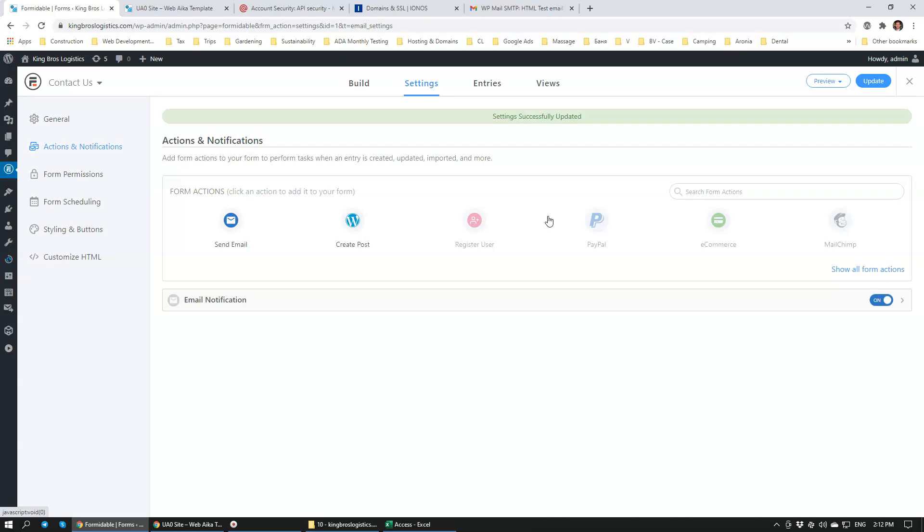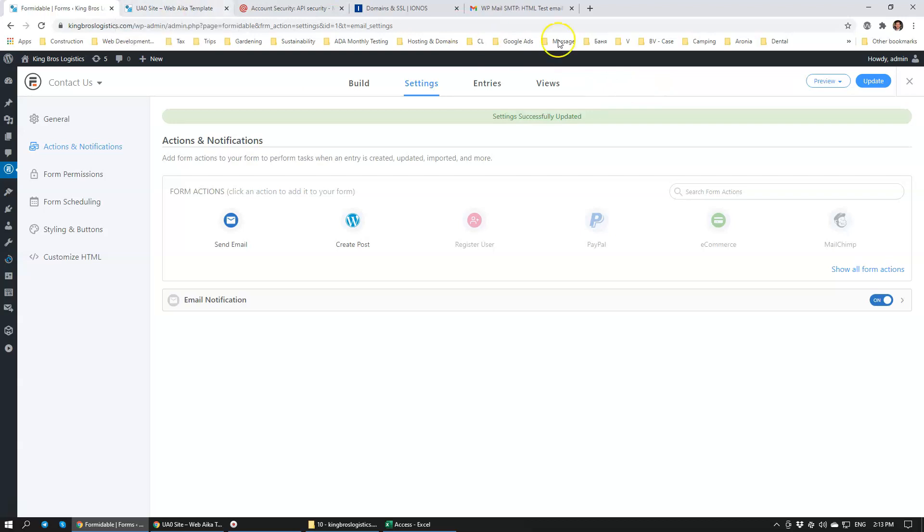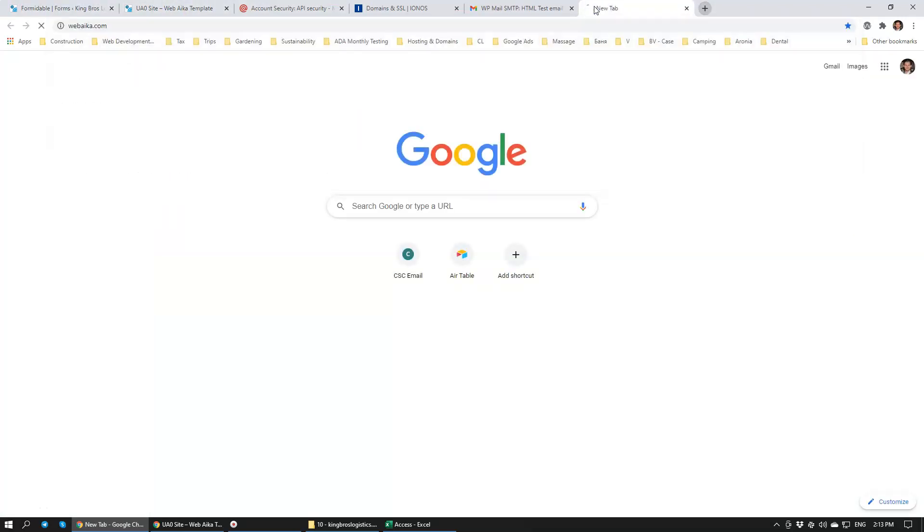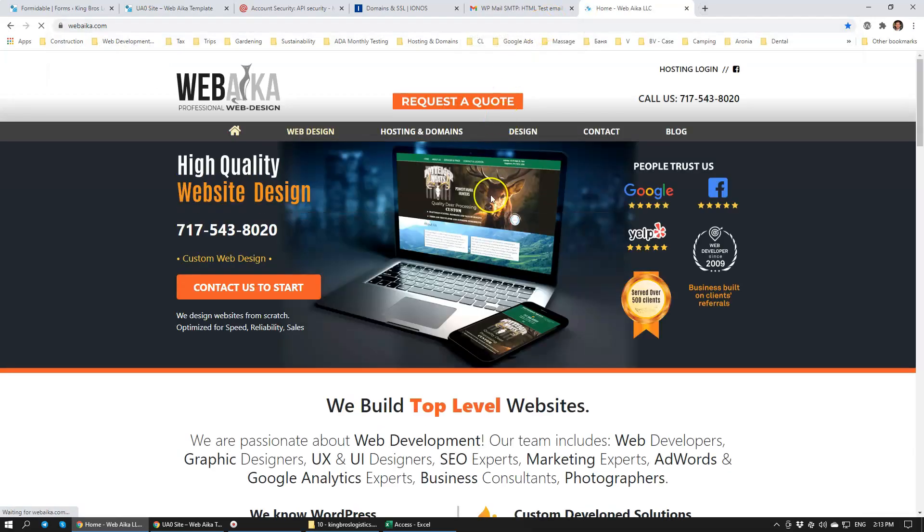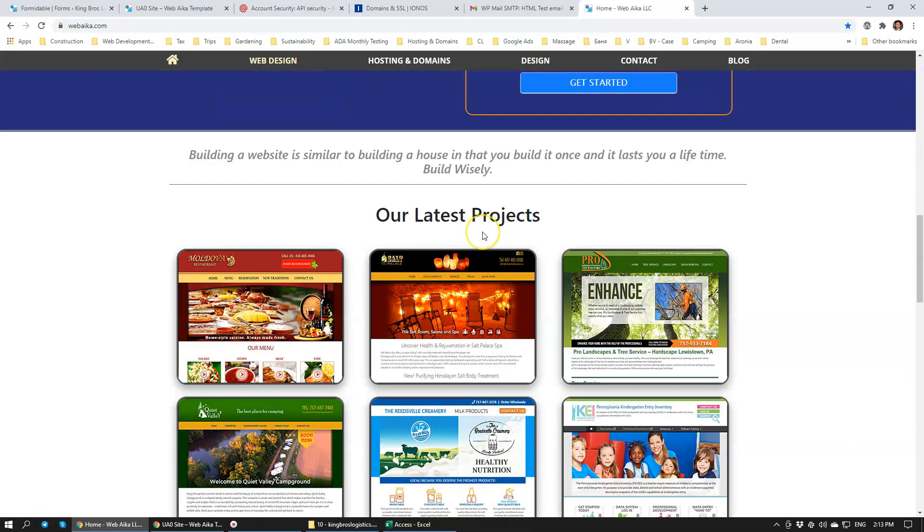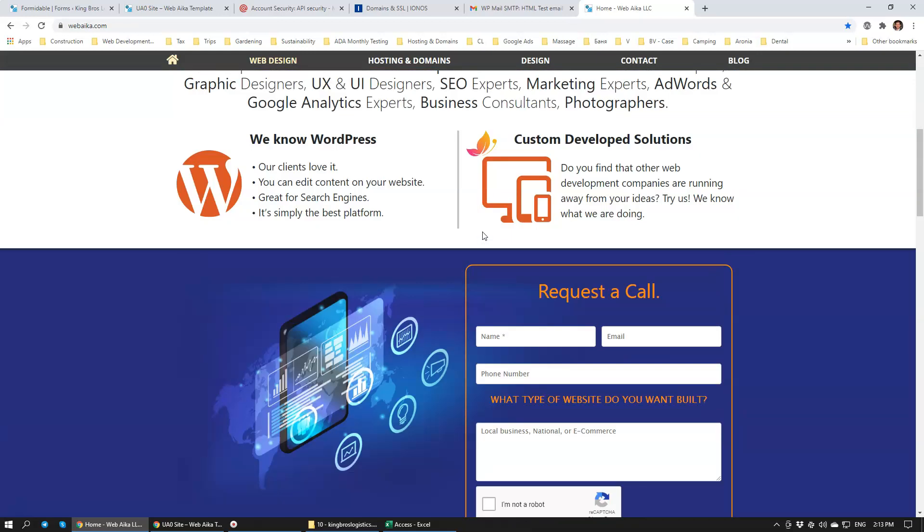If you have any questions, leave us a comment. If you are interested to order a website through us, we'll be happy to fulfill your web development needs. Just simply head on over to our website, webaka.com. We do build great websites.